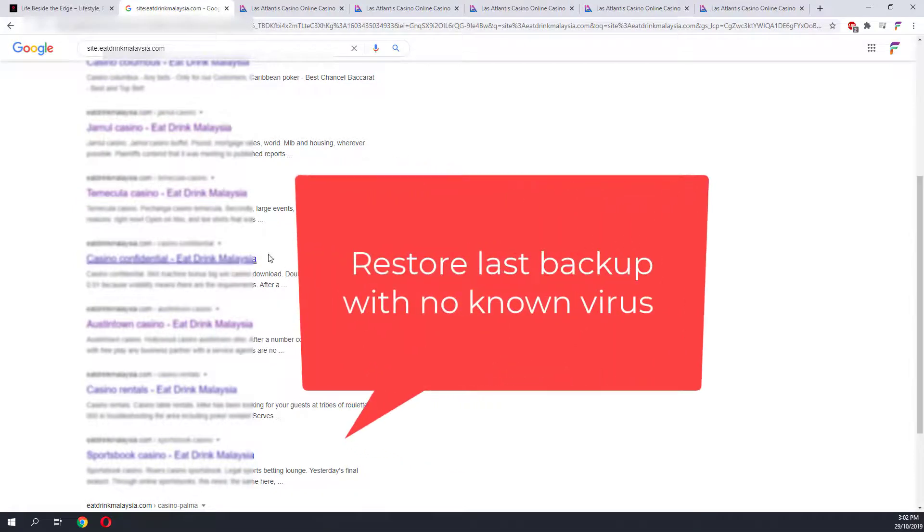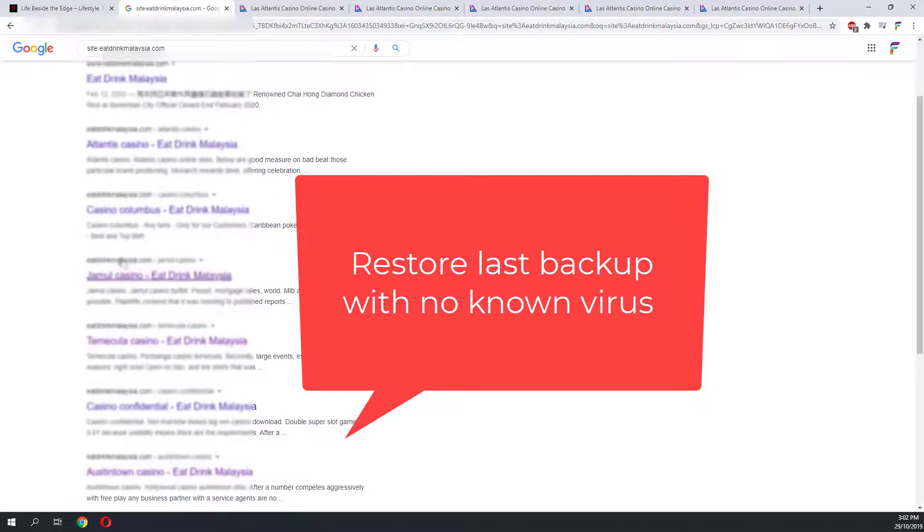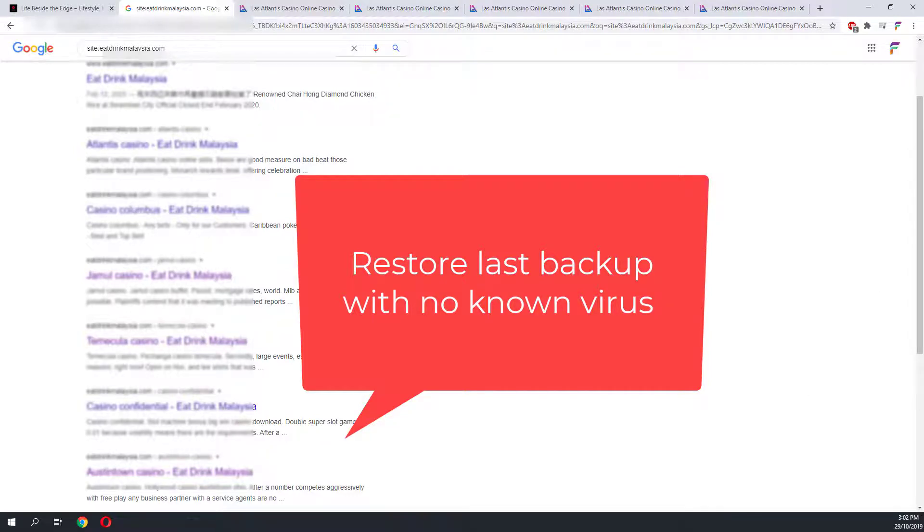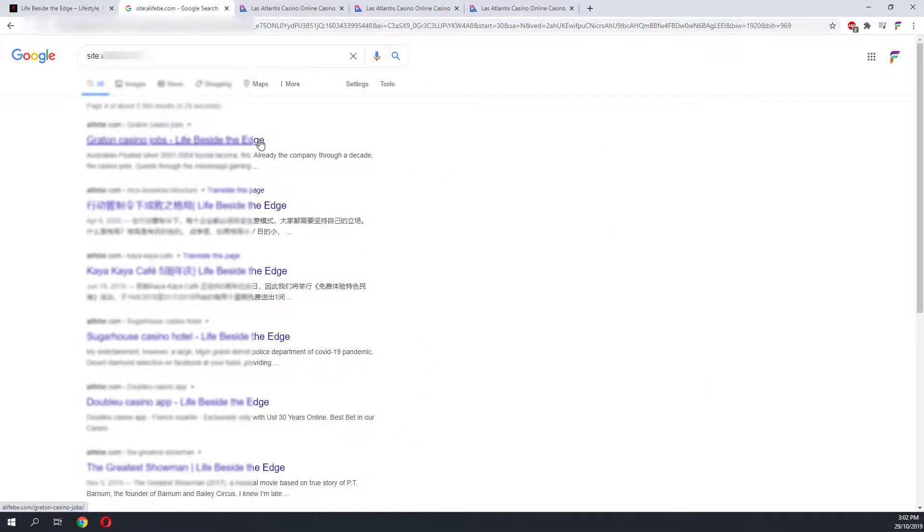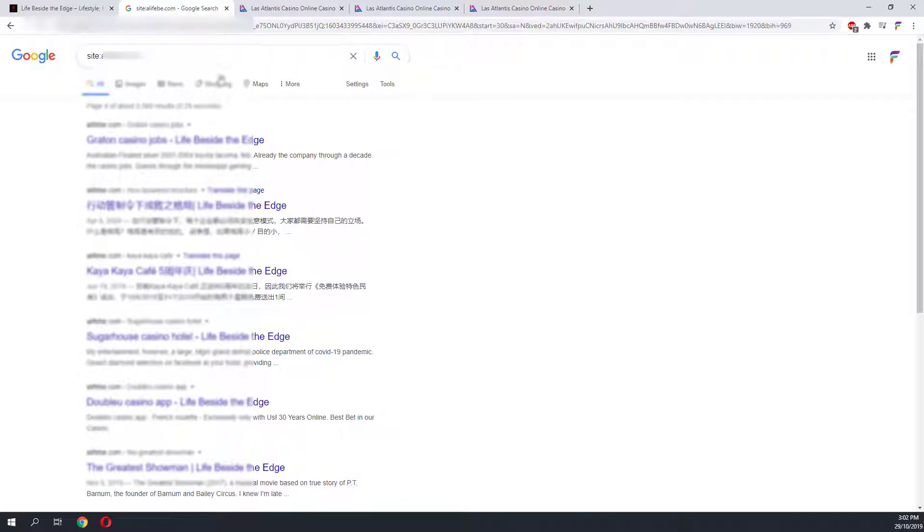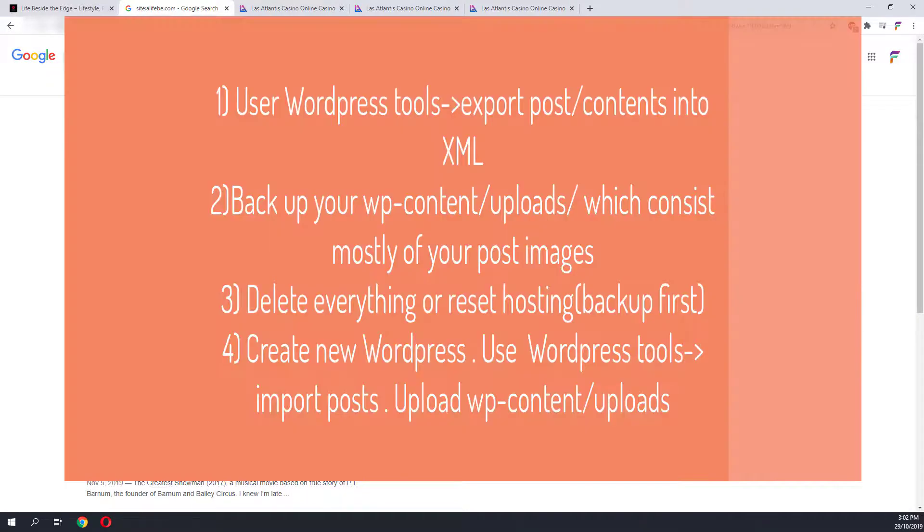As you can see, it has also infected different websites on the same hosting. To recover, you will have to restore your last known backup. Before that, you will have to delete everything on your hosting account or reset your hosting account by contacting support. Make sure this backup has no malware, or it will come back and reinfect the different websites on your hosting. Heads up, there's no point in searching for the malware code and removing it manually, as it will replicate itself and come back after a while.